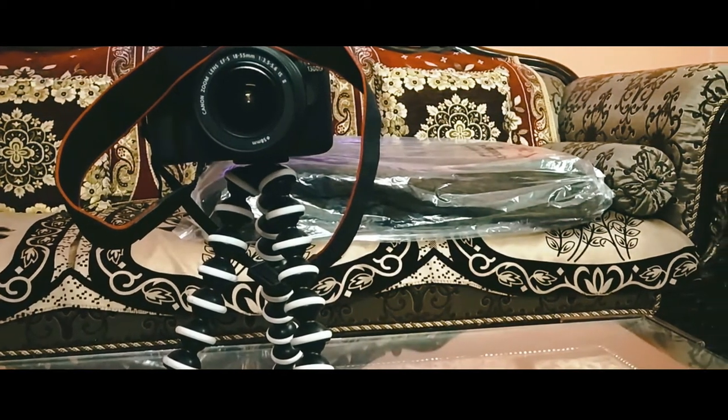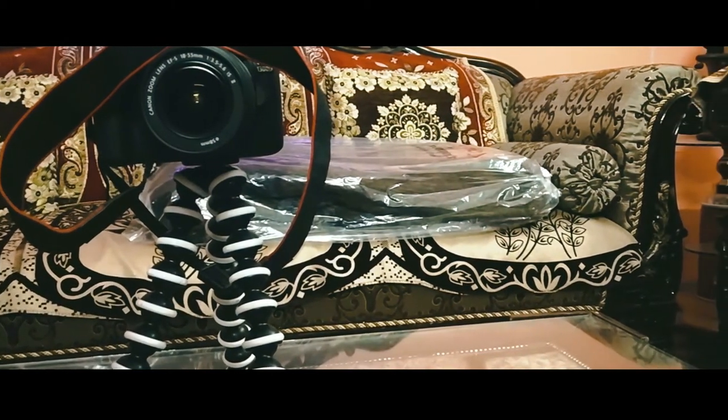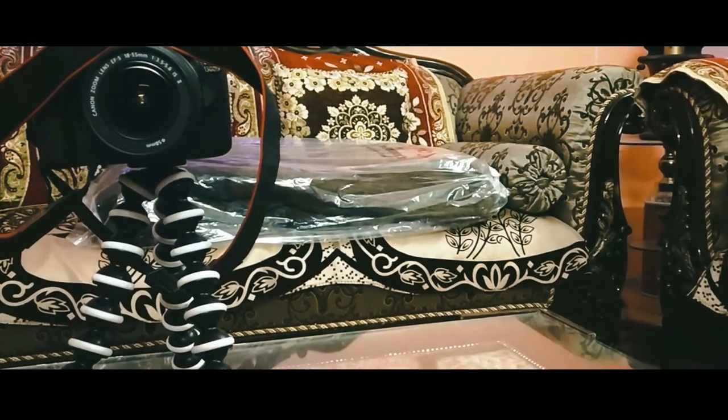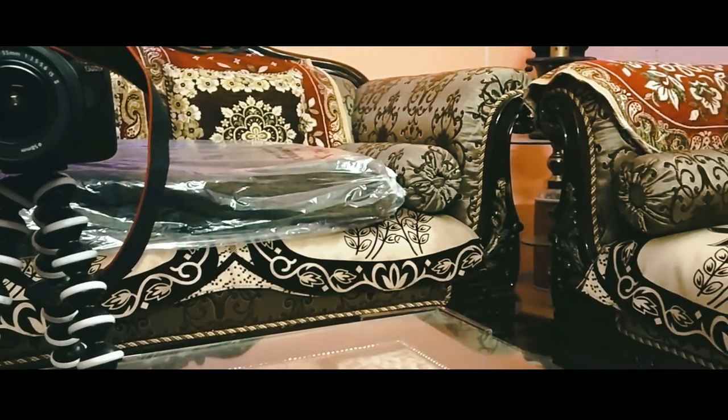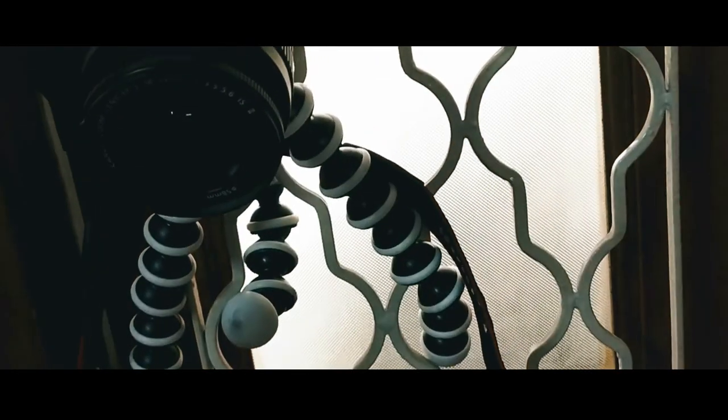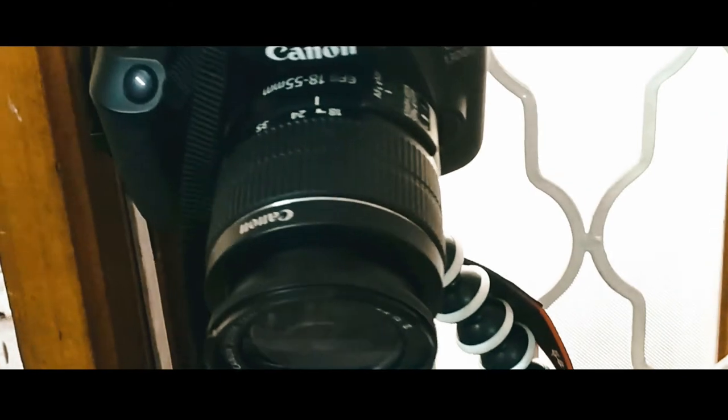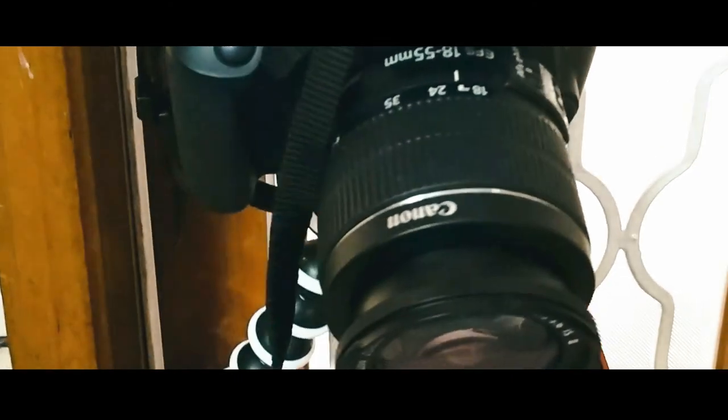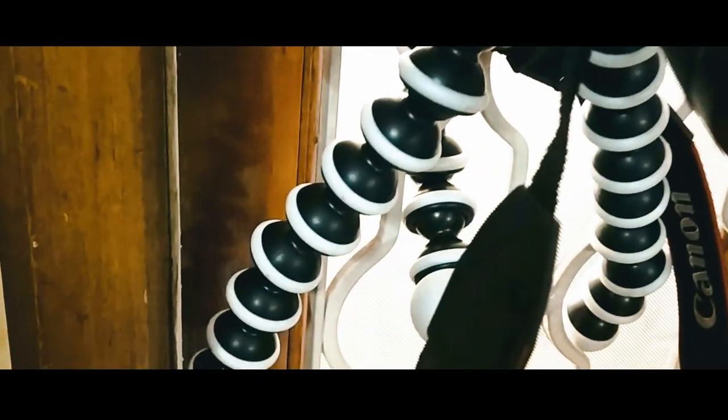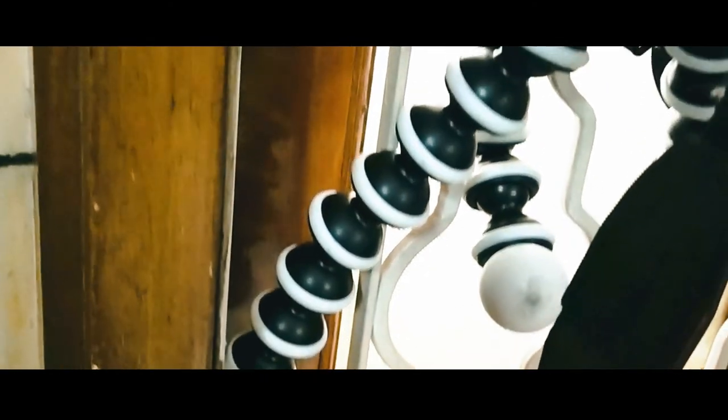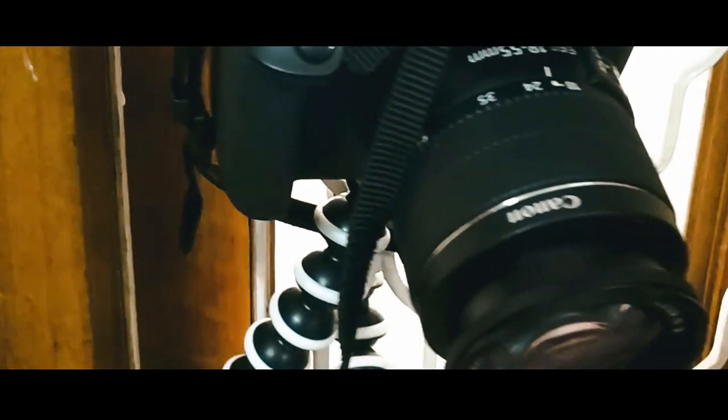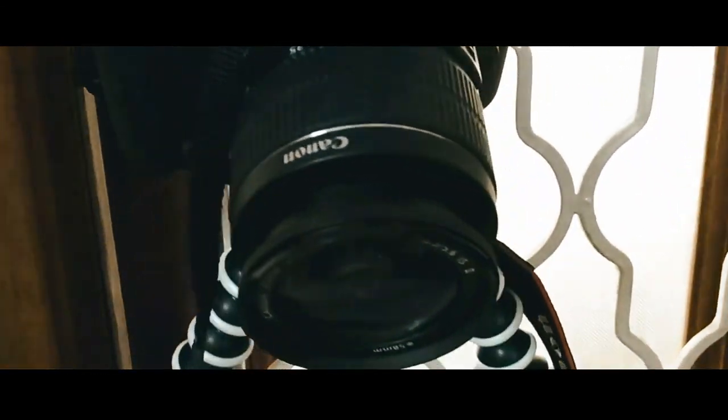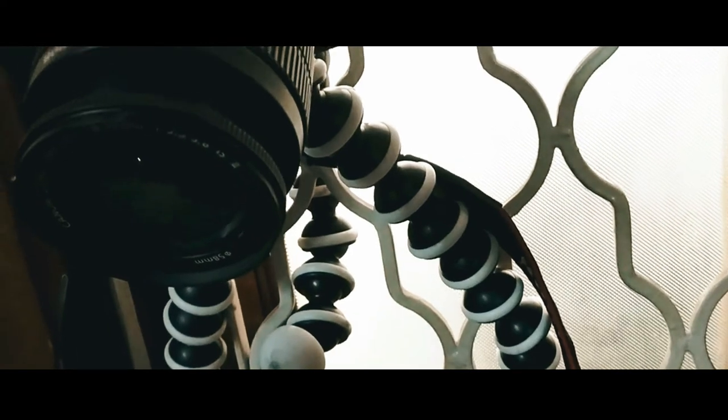And this is how you can hang it on a non-plane surface. As you can see, I stuck it on the window and it can hold it easily without any problem and you can start shooting on the go. This is a versatile product guys.